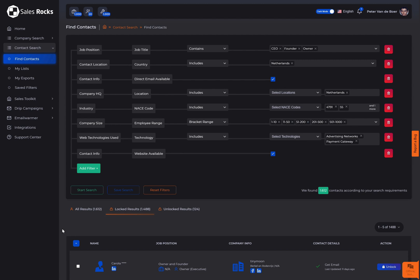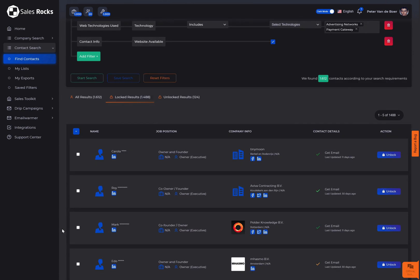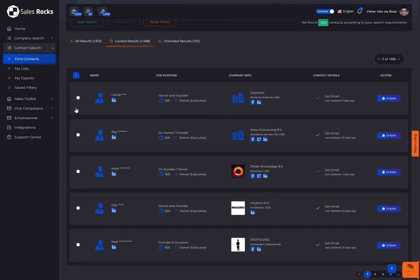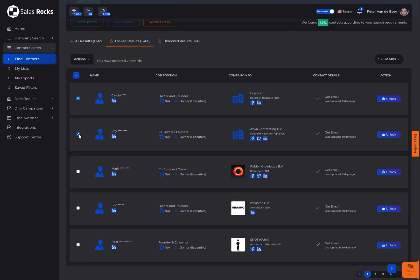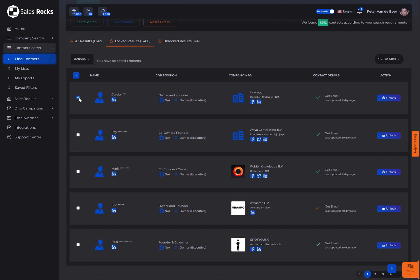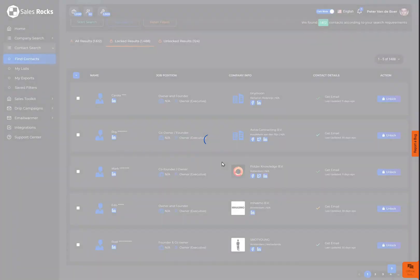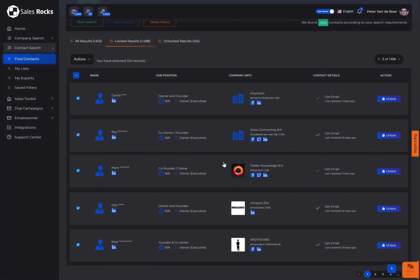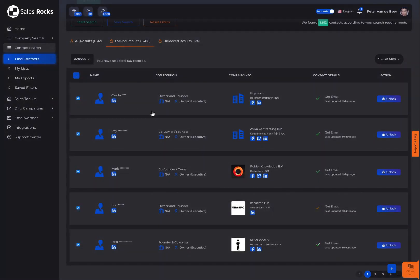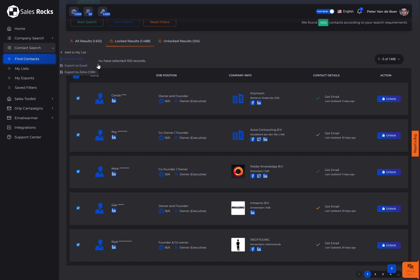Next, select the amount of contacts you would need by either selecting them one by one or by choosing an option from the selection criteria. After selecting, click on the actions button to choose what's next with the data.